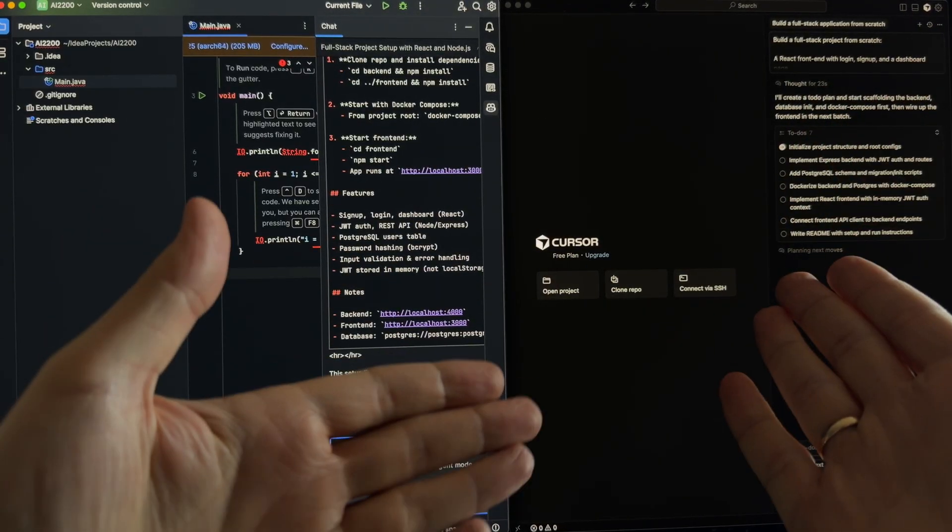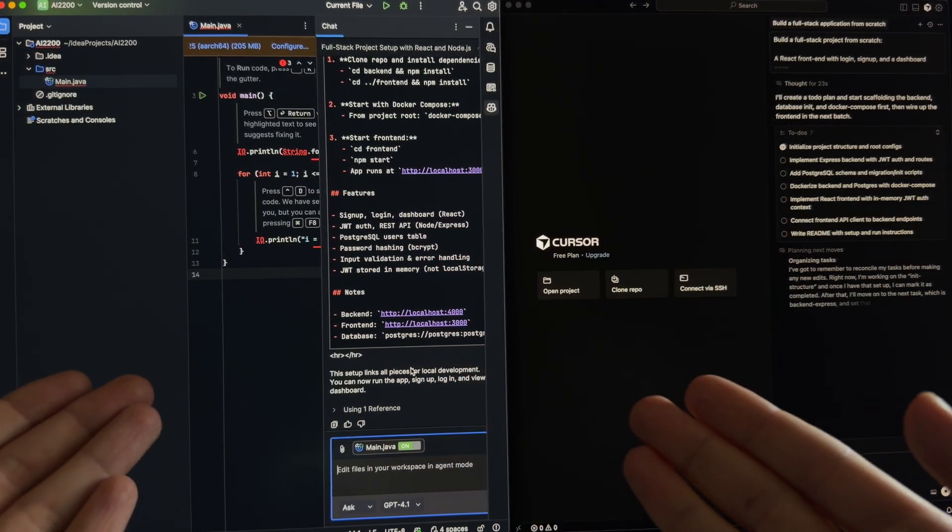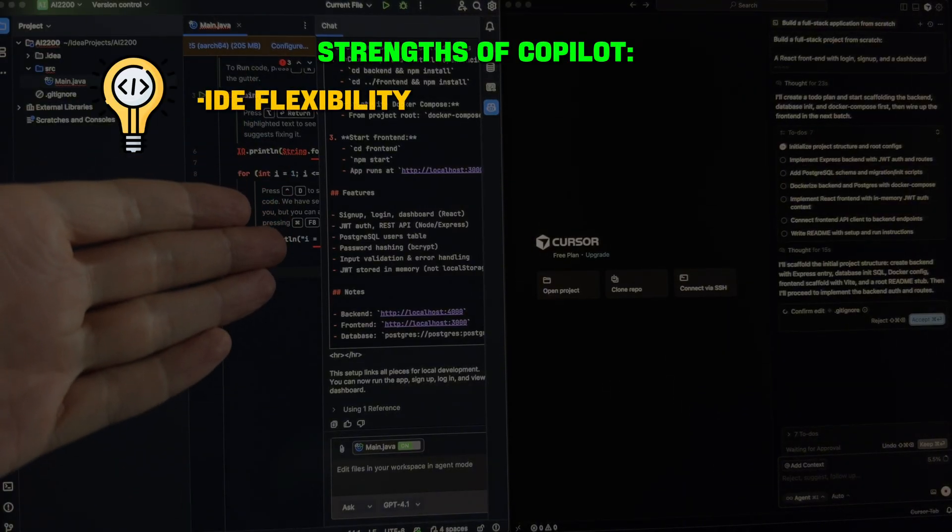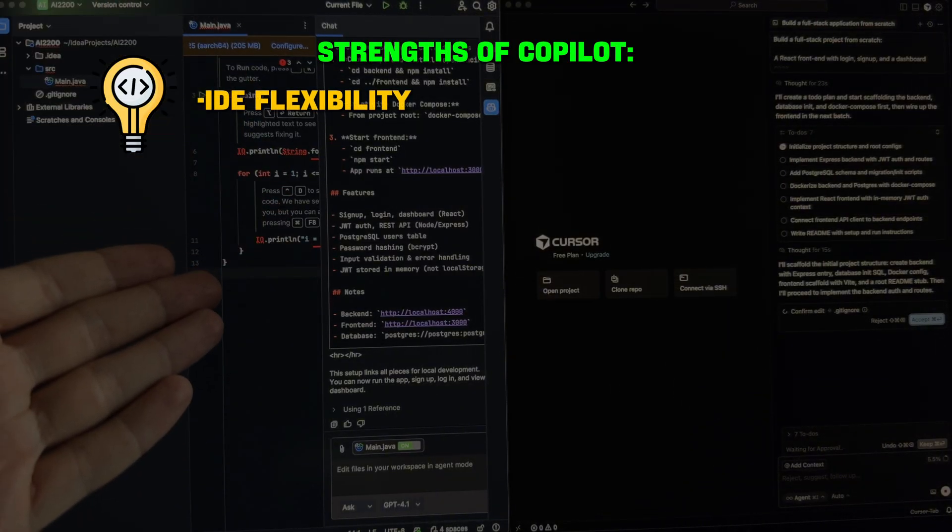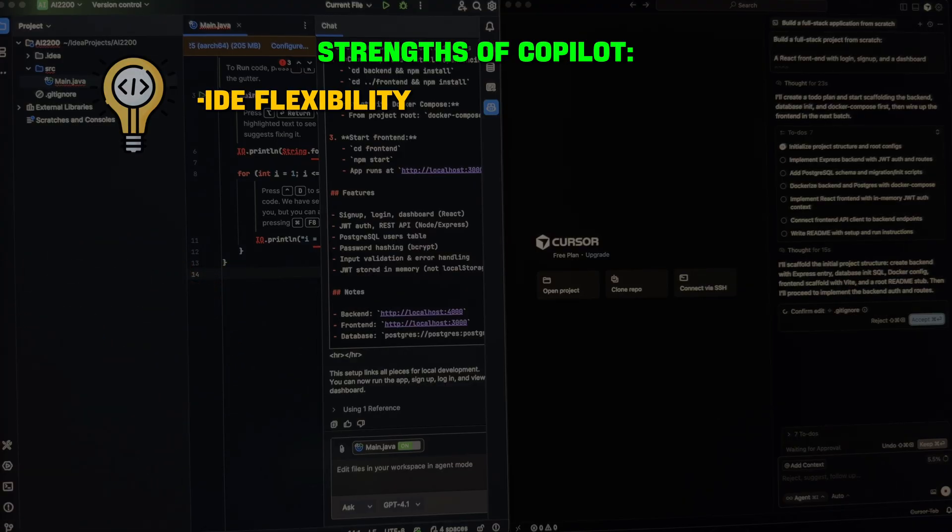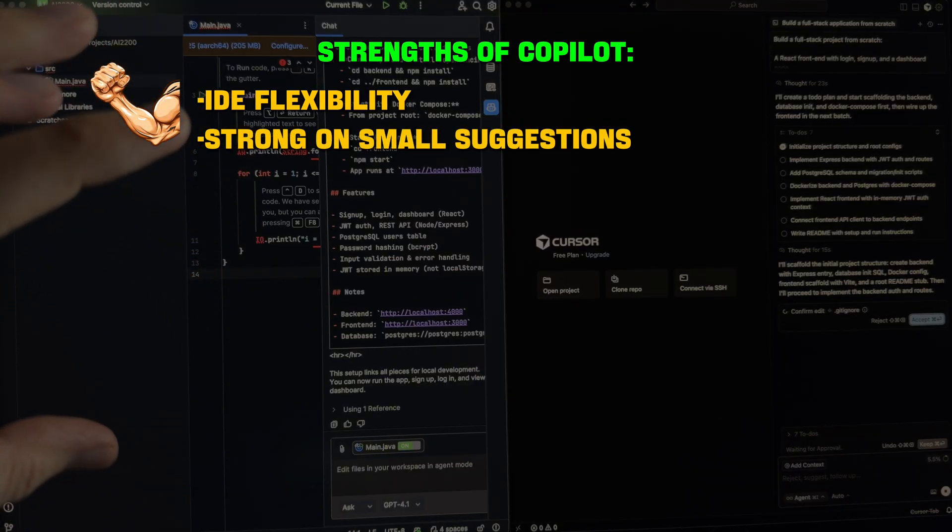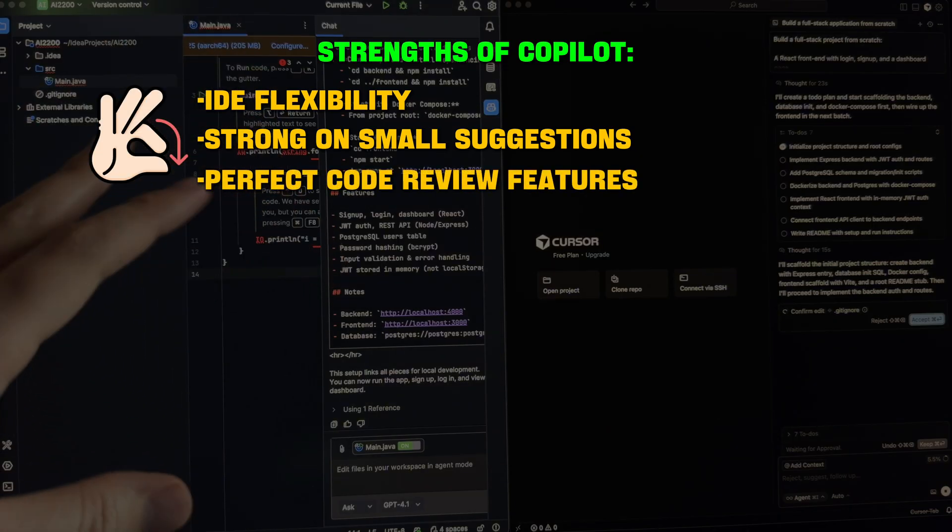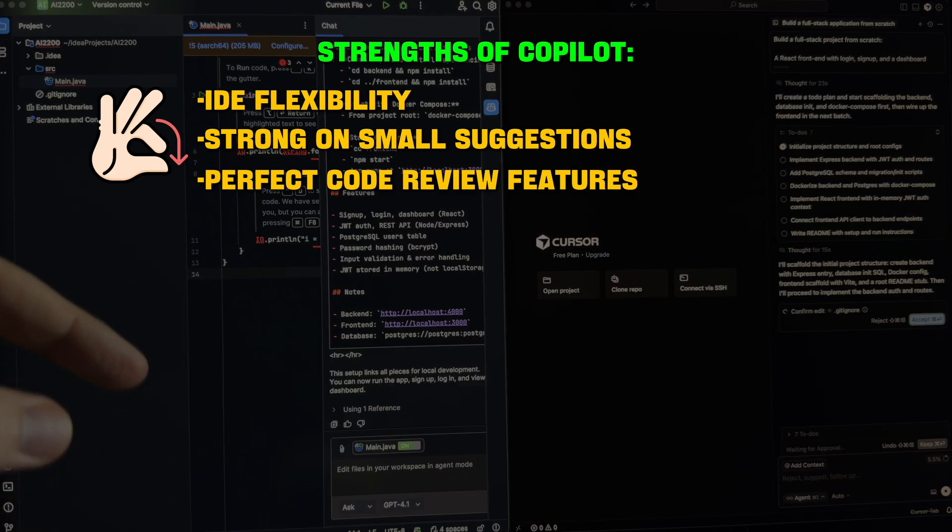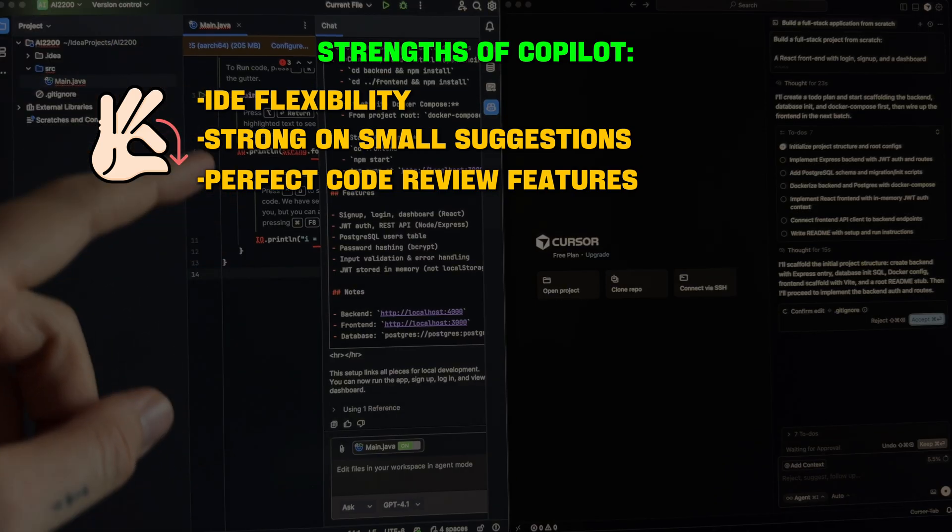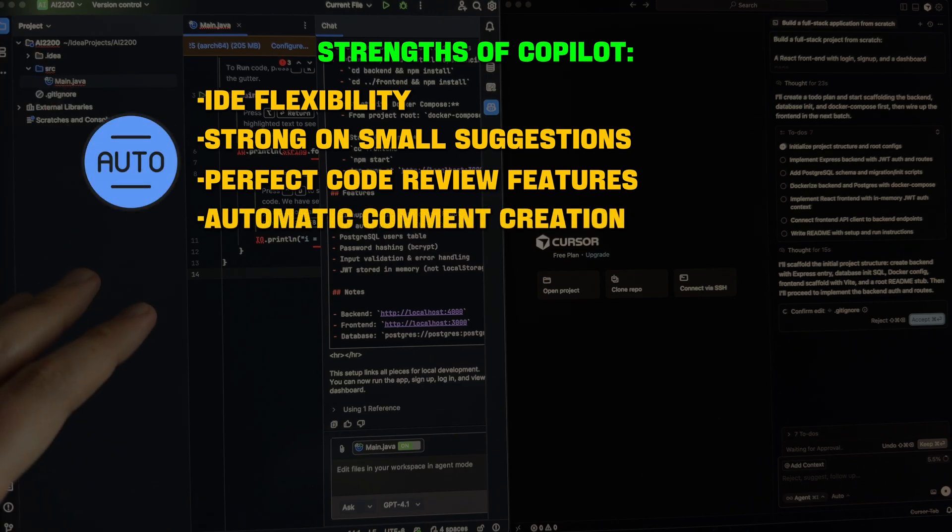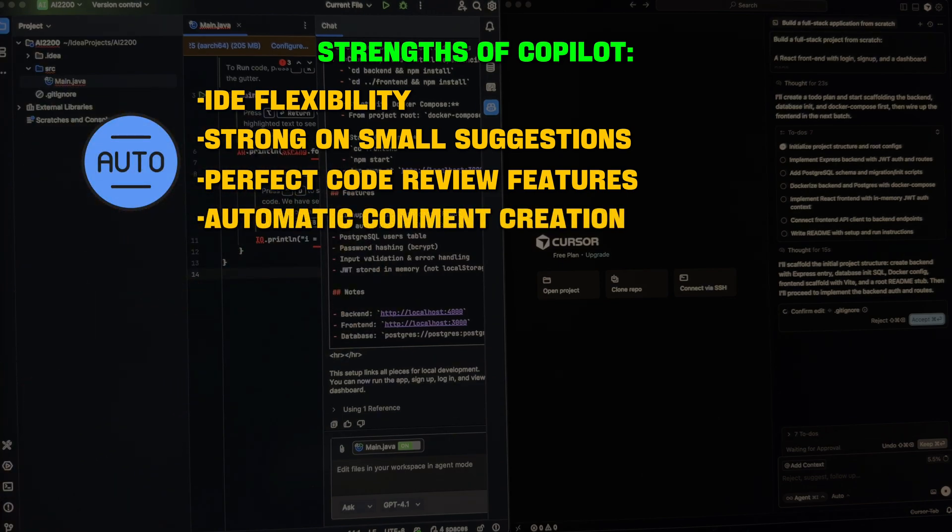In what cases is Cursor better? In which cases is GitHub Copilot better? Strengths of Copilot: IDE flexibility. As I already mentioned, you can install it on your IDE that you're used to working with. It's also strong on small suggestions. If you need something small to do, it's perfect. Code review features are really awesome. If you're working especially with GitHub, Copilot is a perfect tool for code review. It also automatically creates a lot of commands. Perfect combo to work with GitHub.